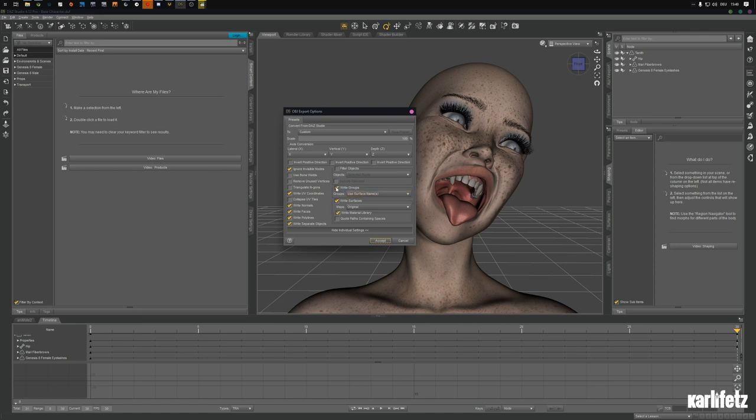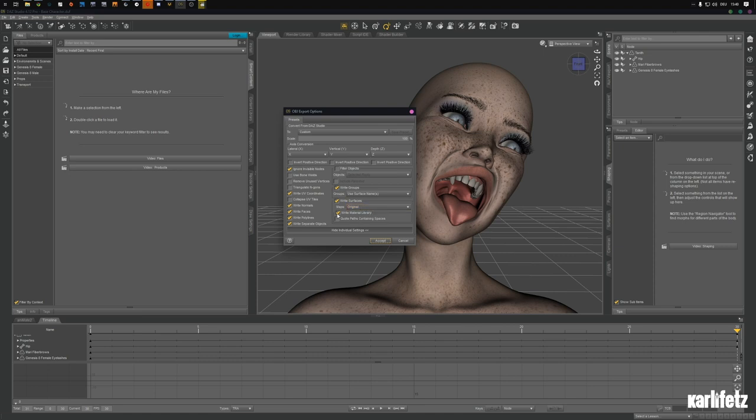Those are my settings for regular C4D import. Use surface names, write surfaces on original, so the directory stands where the materials are actually saved, so you still have your bump and normals and stuff. Write material library checked, but quote pass containing spaces unchecked.